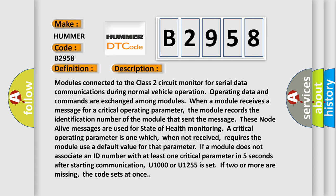Modules connected to the Class 2 circuit monitor for serial data communications during normal vehicle operation. Operating data and commands are exchanged among modules. When a module receives a message for a critical operating parameter, the module records the identification number of the module that sent the message. These node alive messages are used for state of health monitoring. A critical operating parameter is one which, when not received, requires the module use a default value for that parameter. If a module does not associate an ID number with at least one critical parameter in five seconds after starting communication, U1000 or U1255 is set. If two or more are missing, the code sets at once.